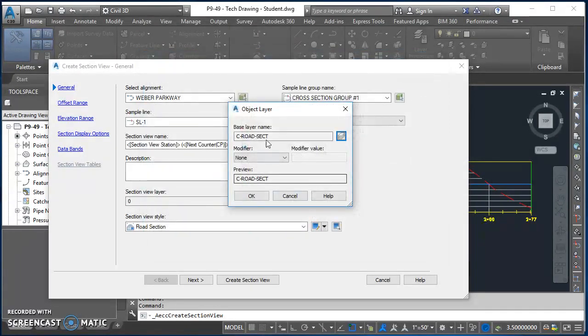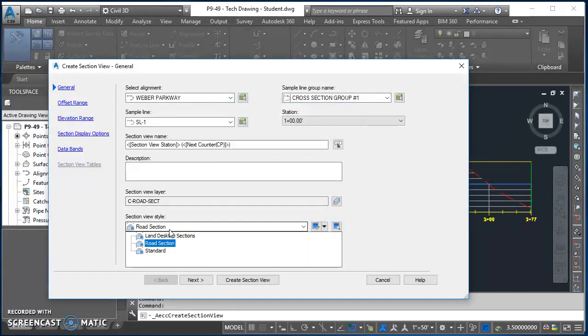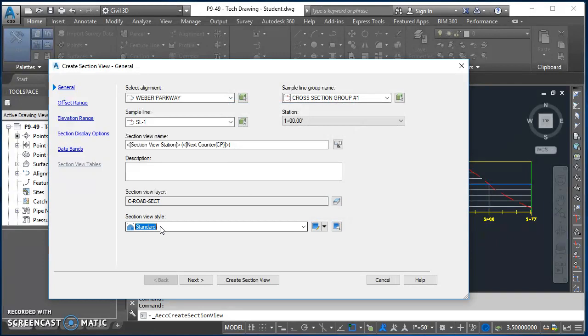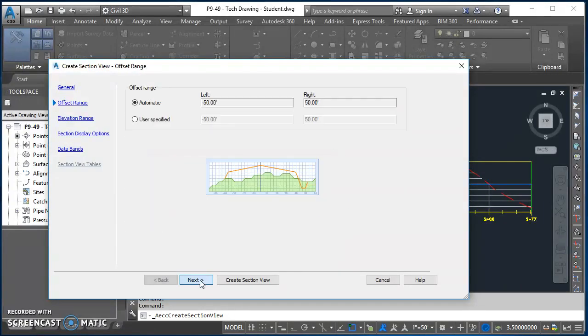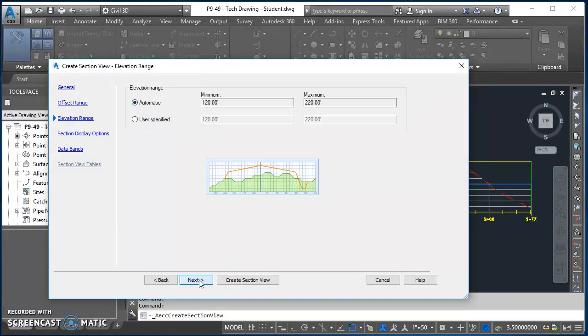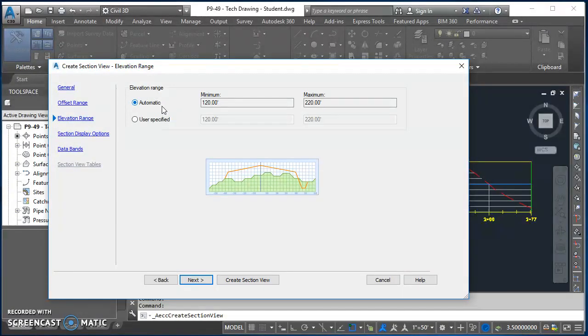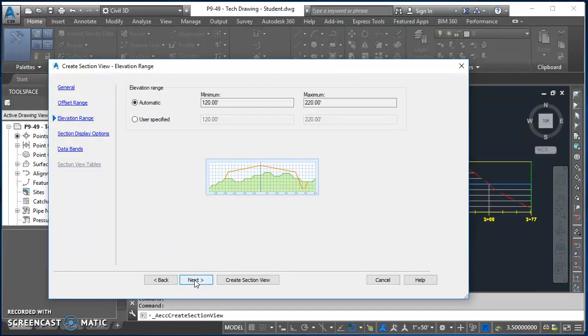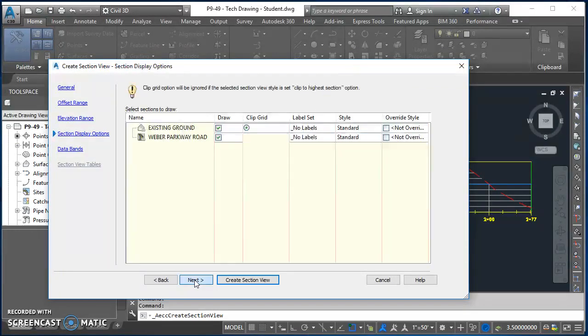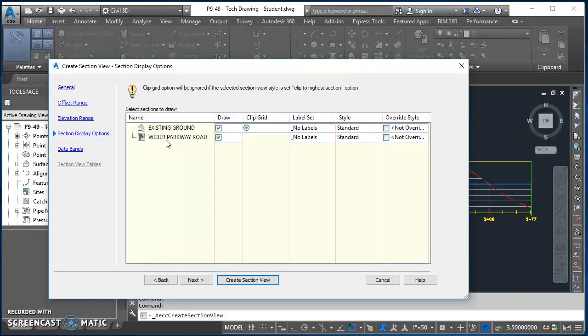In the object layer box I'll hit okay again. For my section view style I'm going to use standard, so select standard, click on next. For my offset range, I already typed those in when I created my sample line, so I'll just leave it set to be automatic. So click on next. For elevation range, I'll go ahead and let AutoCAD Civil 3D determine an appropriate elevation range. I can always go and change this later, so I'll go ahead and leave it as automatic. Click on next. And then here it's showing what's going to be drawn in these section views. So I want my existing ground to show up and I want my Weber Parkway Road corridor to show up. So I'll leave both of those checked, click on next.